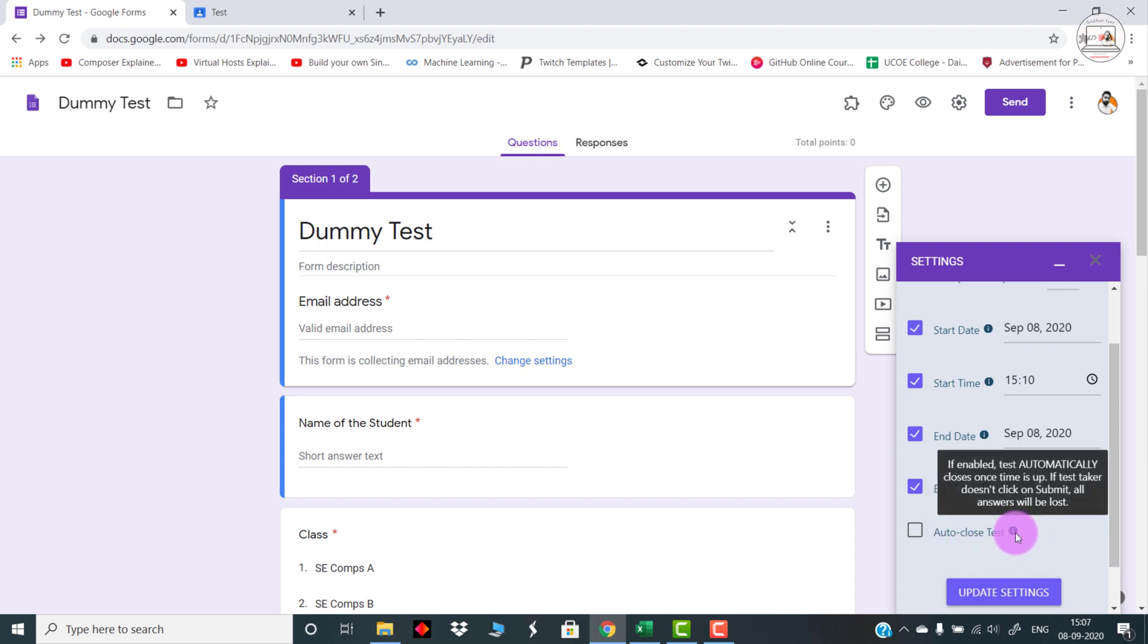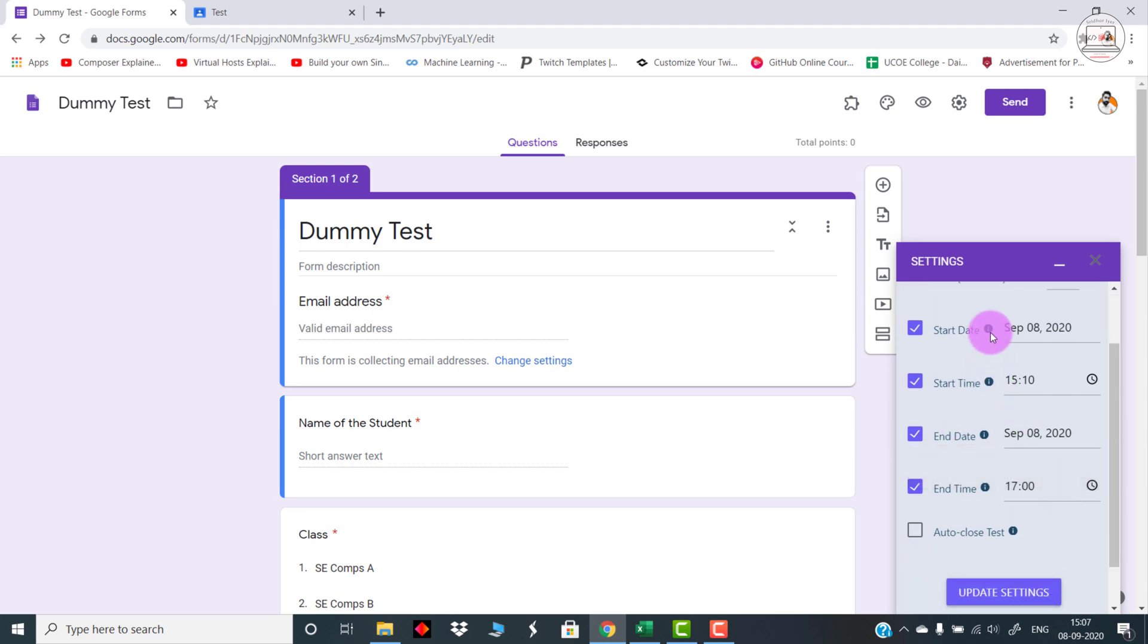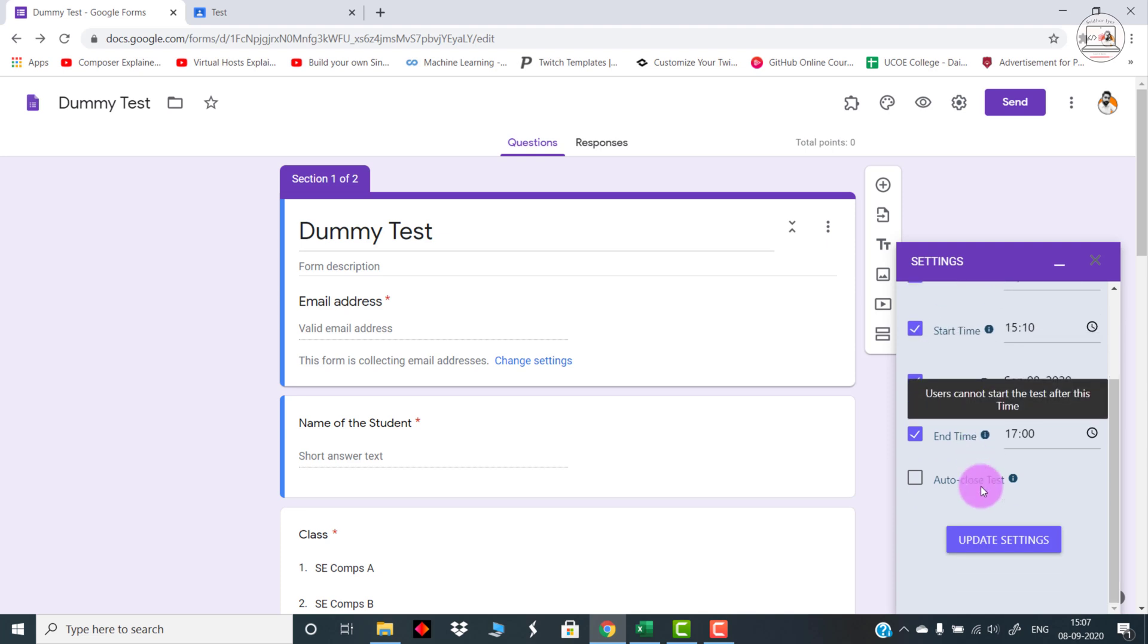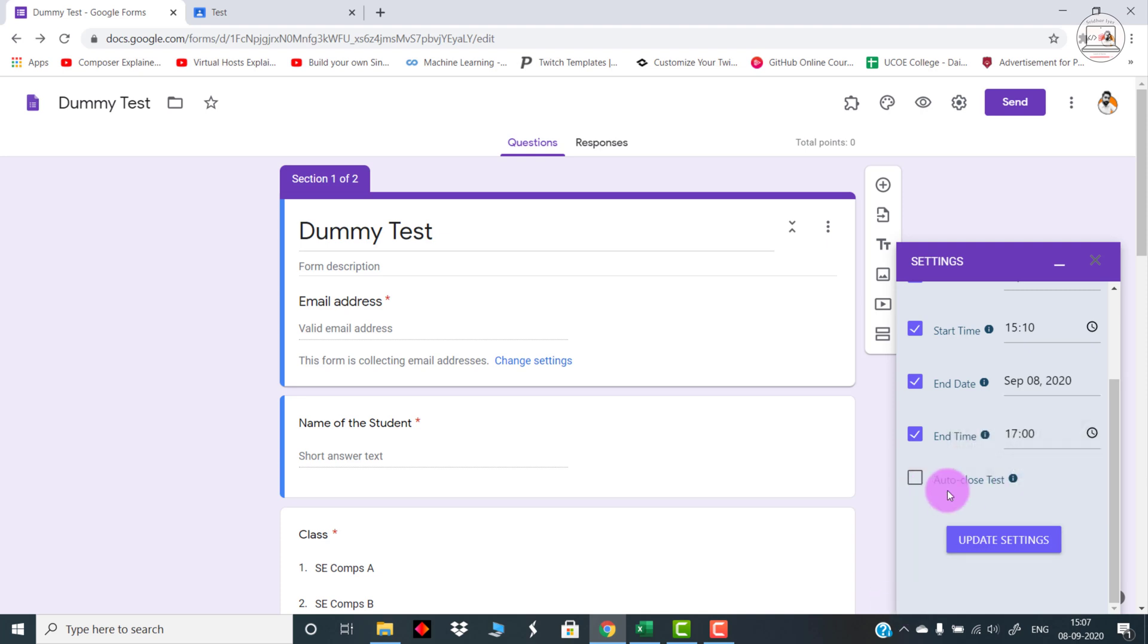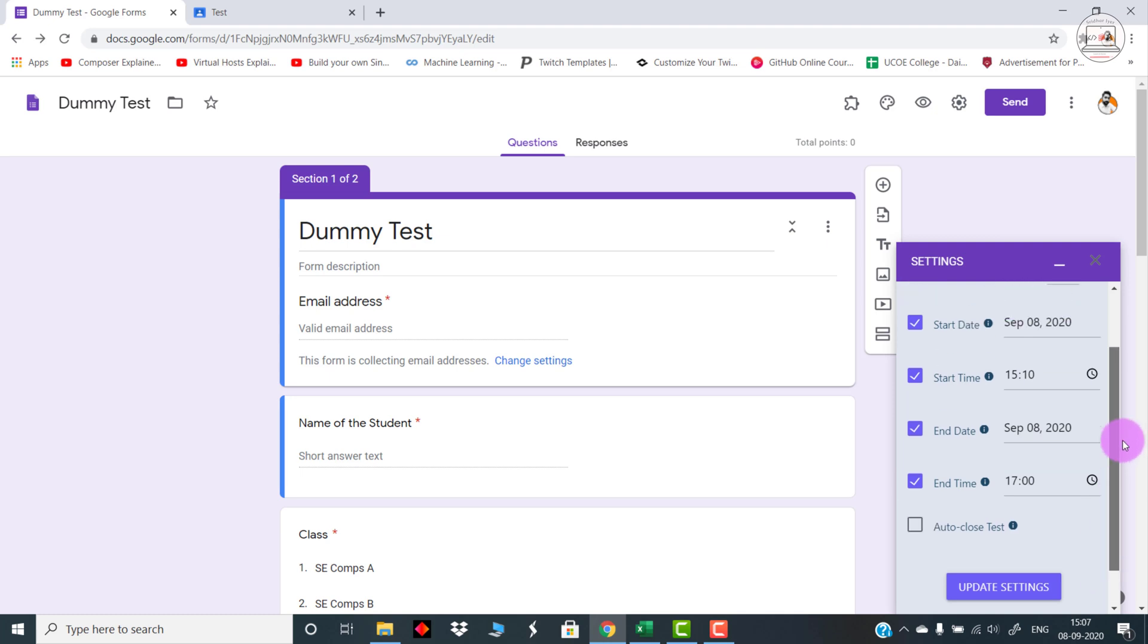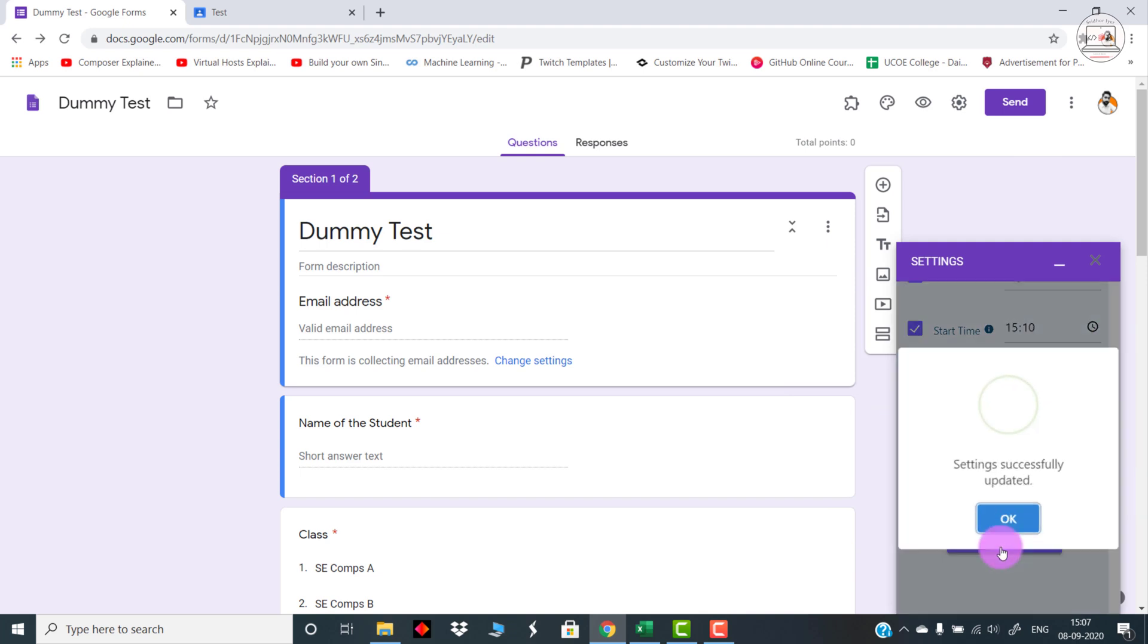There is an option of auto-closing the test. I would recommend that whenever you are clicking any of these options, just hover your mouse above this i button. It will show you exactly what this button is all about. When I click on this, it tells me that if enabled, the test automatically closes once the time is up. If the test taker doesn't click on submit, all the answers will be lost. That is why I have not ticked this, because it might happen that a student may run out of time and his paper will not get submitted. To avoid this, you can untick this. What happens is if the timer runs out, whatever the student might have ticked till then it will automatically be submitted. After doing all the changes, just update the settings and then go back to the main page.